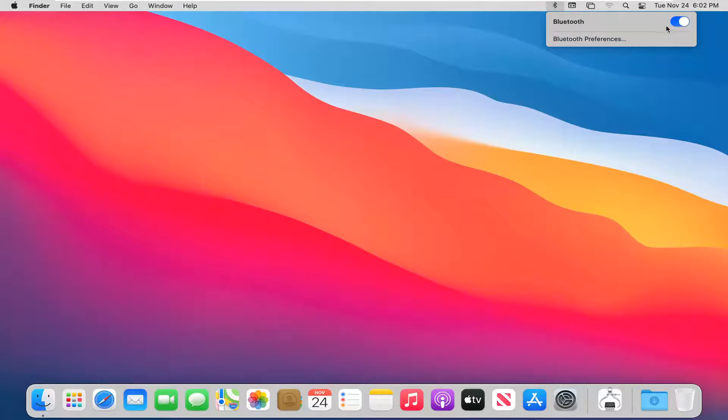It should become blue when we've turned it on and then you should be able to connect any Bluetooth devices to your MacBook at this point.